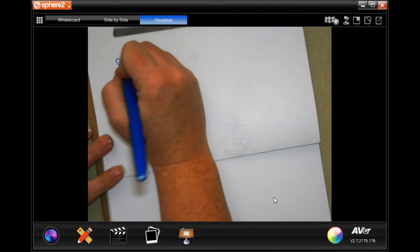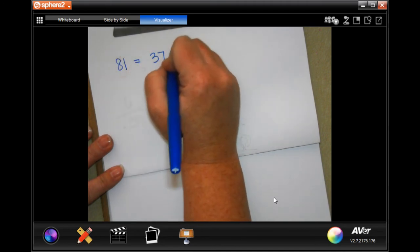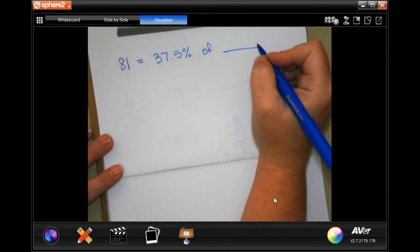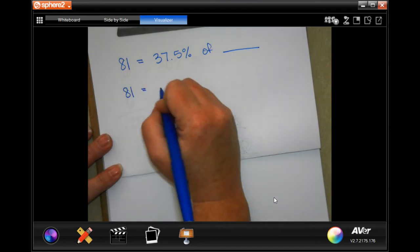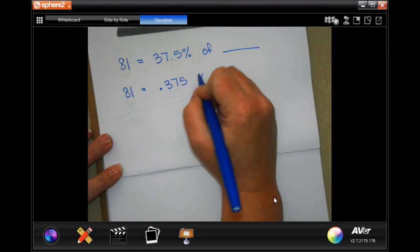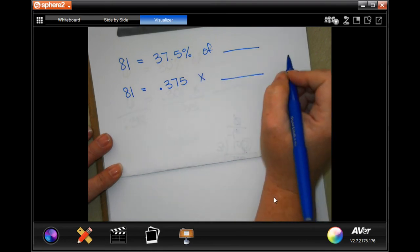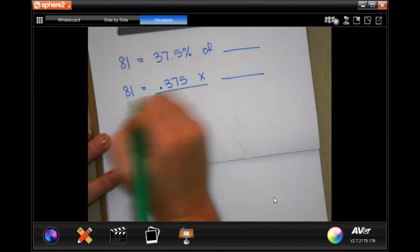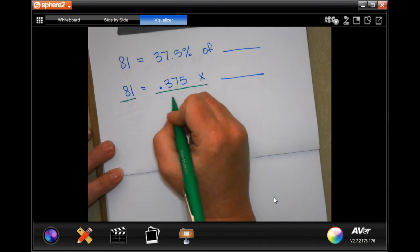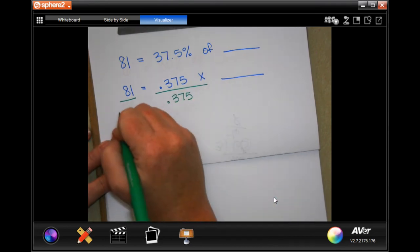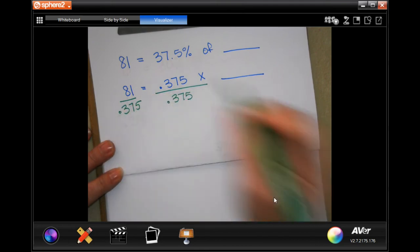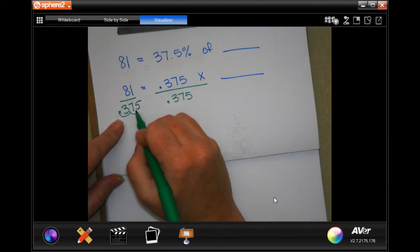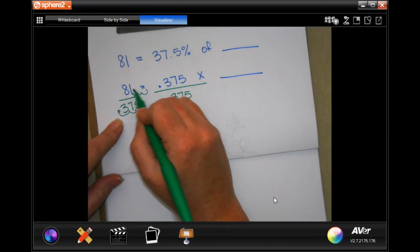So: 81 equals 37.5 percent, which is 0.375, times blank. Since that's multiplication, I divide both sides by 0.375. I have to move the decimal three places, which means I'm adding three zeros to 81, making it 81000.